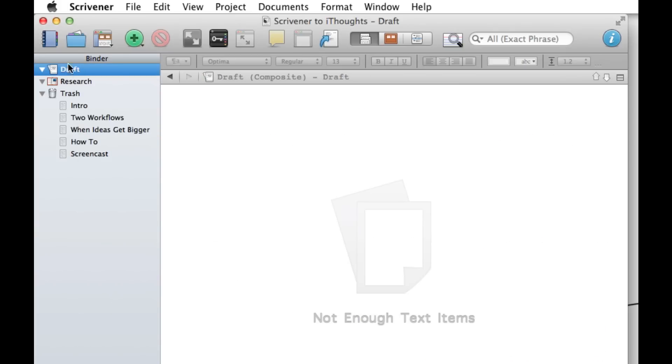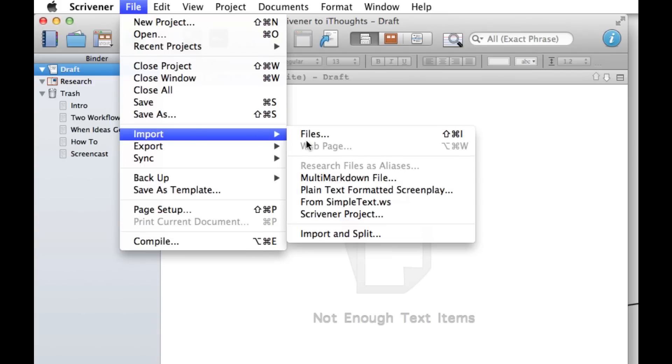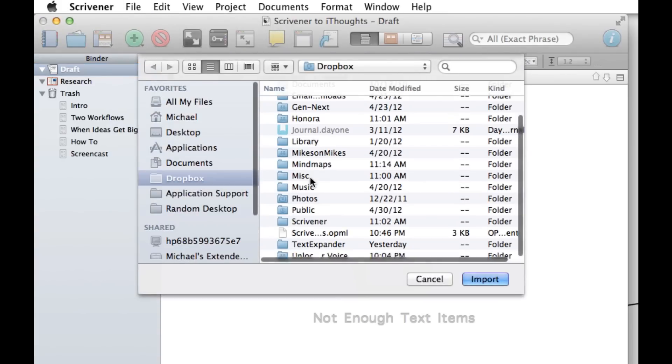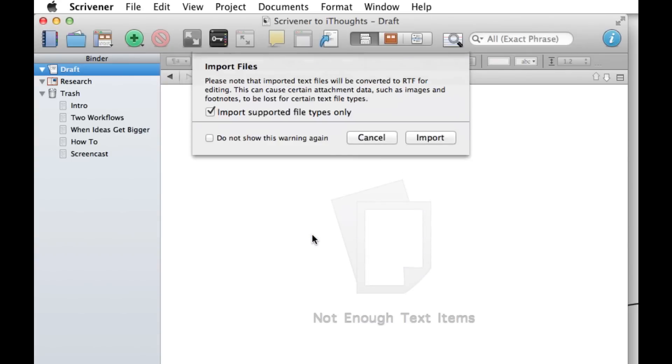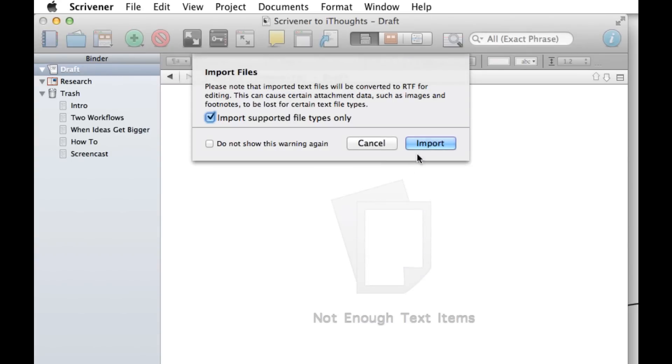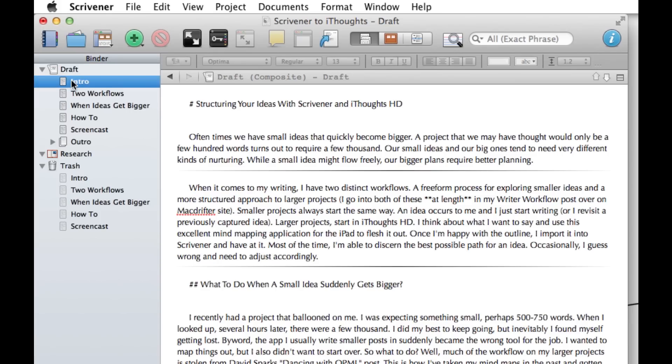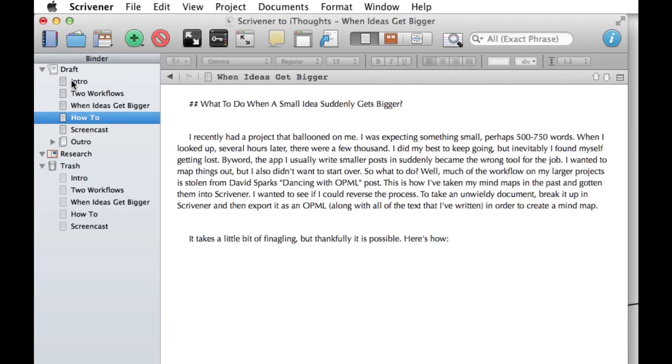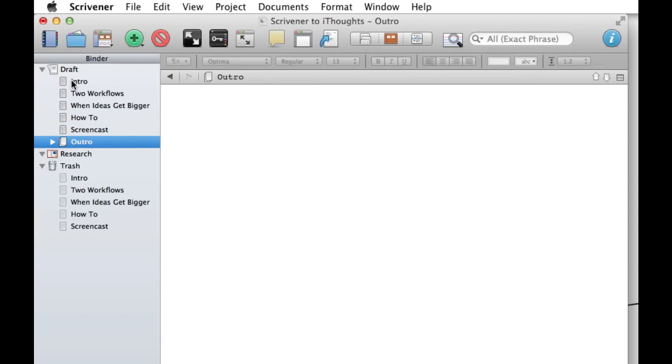Now we're going to select Draft, go up to File, hit Import, go to Files, and we're going to find our OPML outline in Dropbox and bring it back in. It will ask you to import it and as you can see, everything is there with our original text and our new work at the bottom.